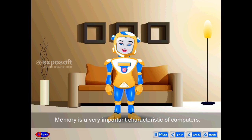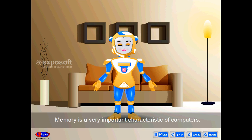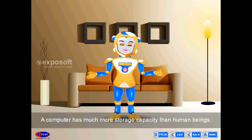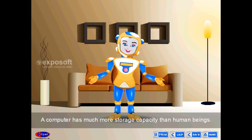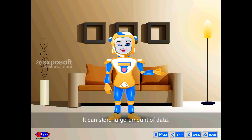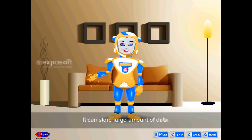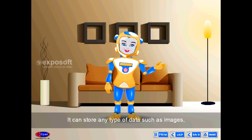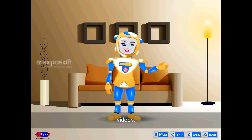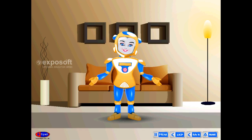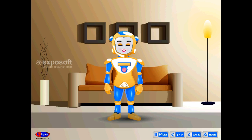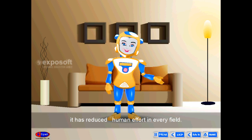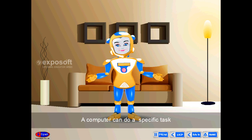Storage Capacity — memory is a very important characteristic of computers. A computer has much greater storage capacity than human beings and can store large amounts of data including images, videos, text, audio, and many others. It also reduces manpower, having reduced human effort across every field.